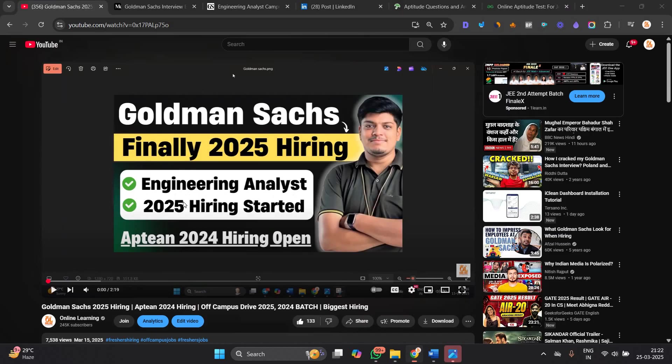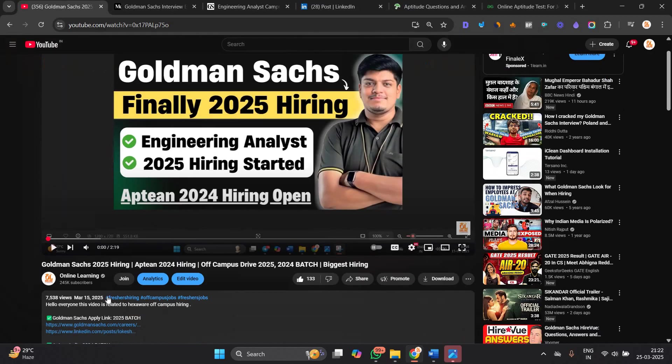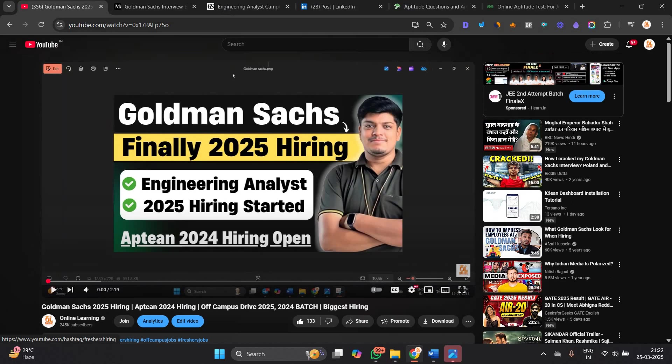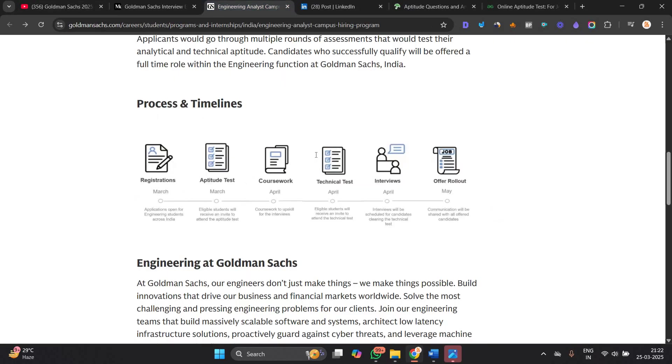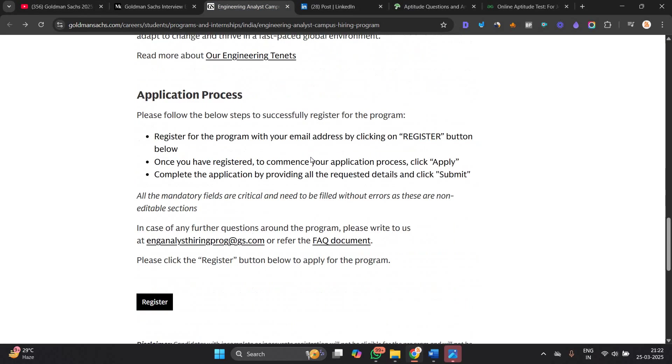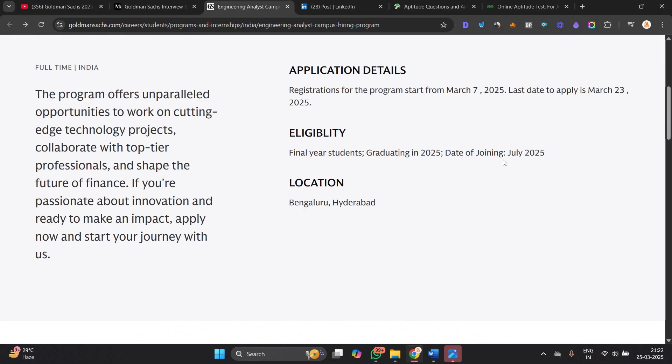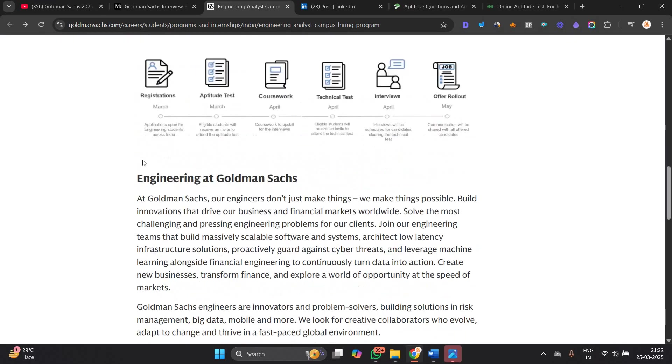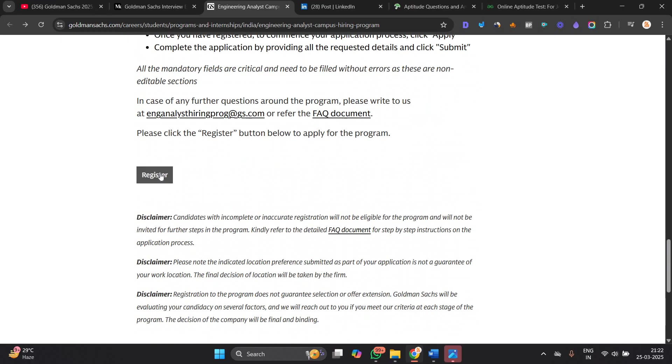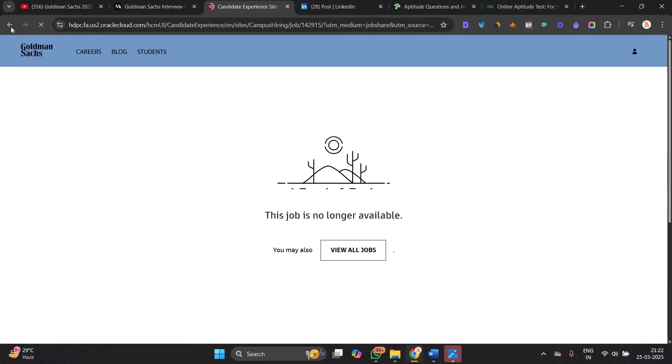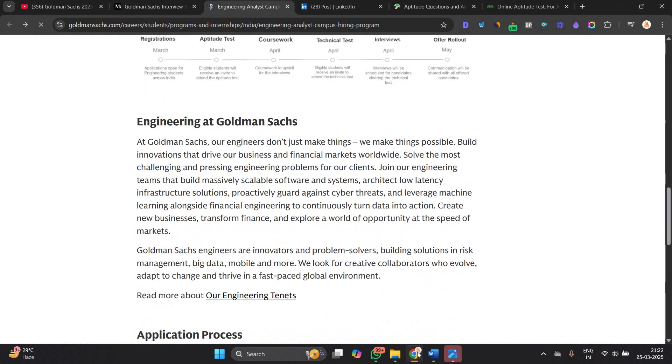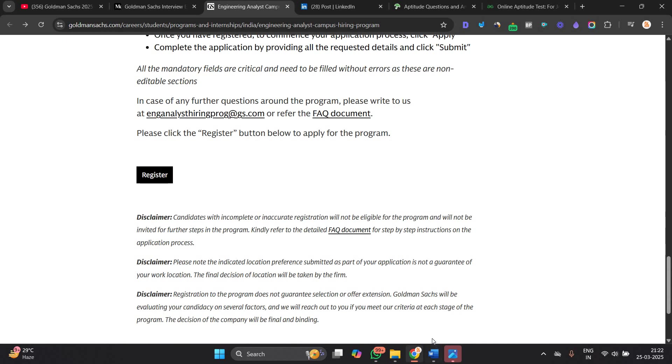As I already shared this hiring opportunity on 15th March, they clearly mentioned that 23rd March is the last date. So when you click on the apply now button, the hiring is closed - the job opportunity is no longer available.